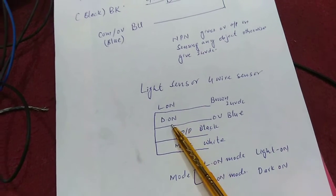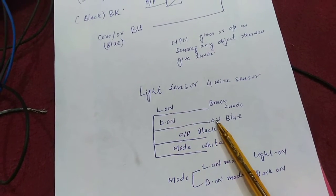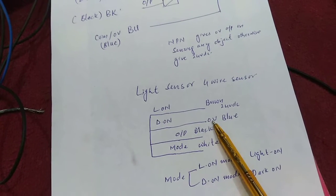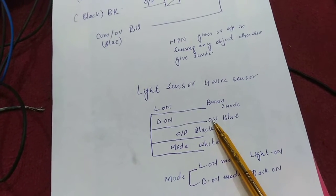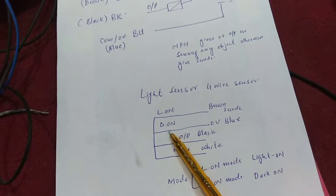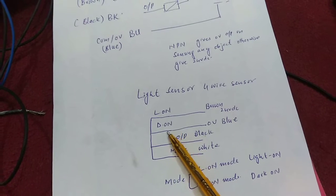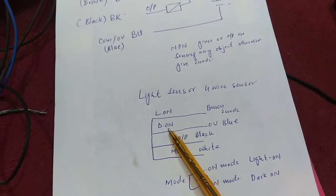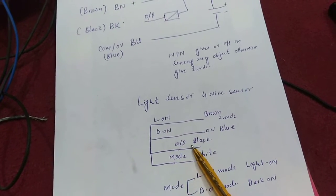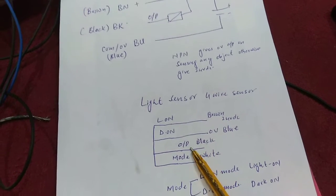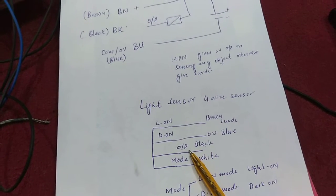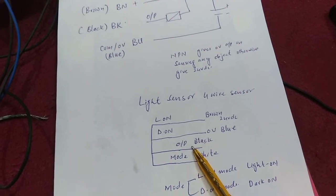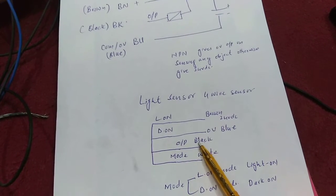The blue wire is connected with zero volt, which is available from the PLC. This is called dark on mode. The black wire is the output of this light sensor, which is connected at the input of the PLC.